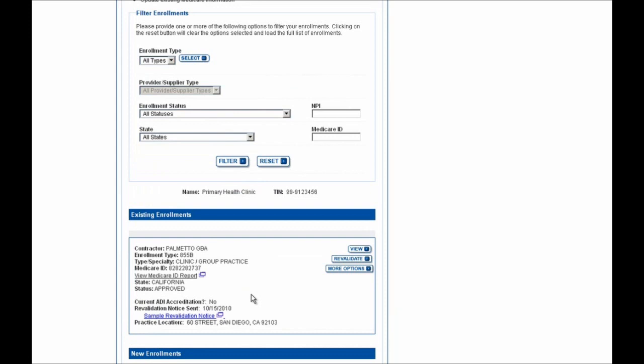You'll also see information on the revalidation notice sent indicator, shown here as 10-15-2010. Note, though, that if you log in to PECOS and you don't see your current Medicare enrollments listed here, you'll still need to revalidate if you received a notice to do so. To do this, you'll need to submit an initial enrollment by clicking on the New Application button on the previous screen, and this submission will still count towards the revalidation.